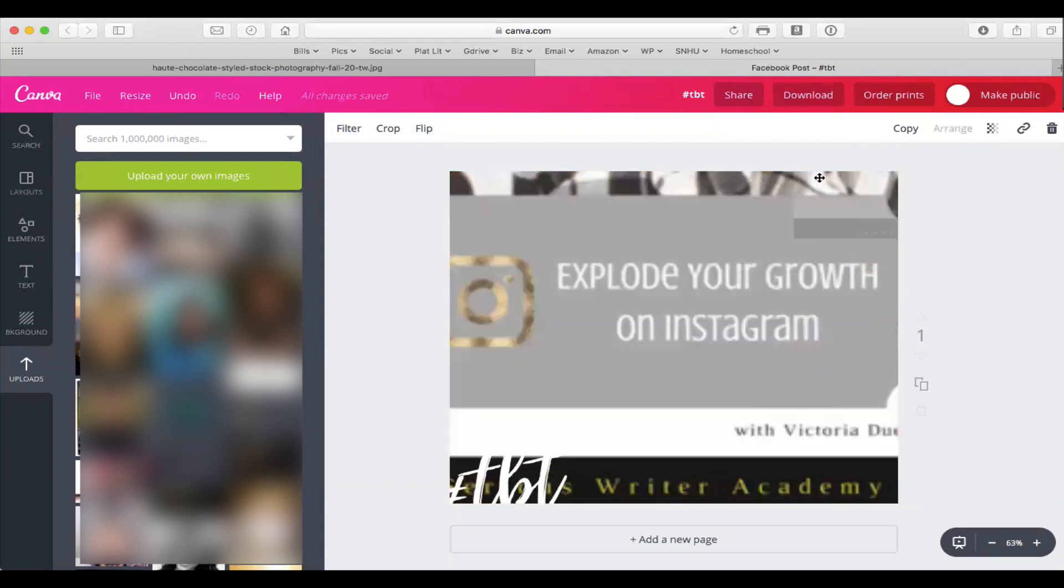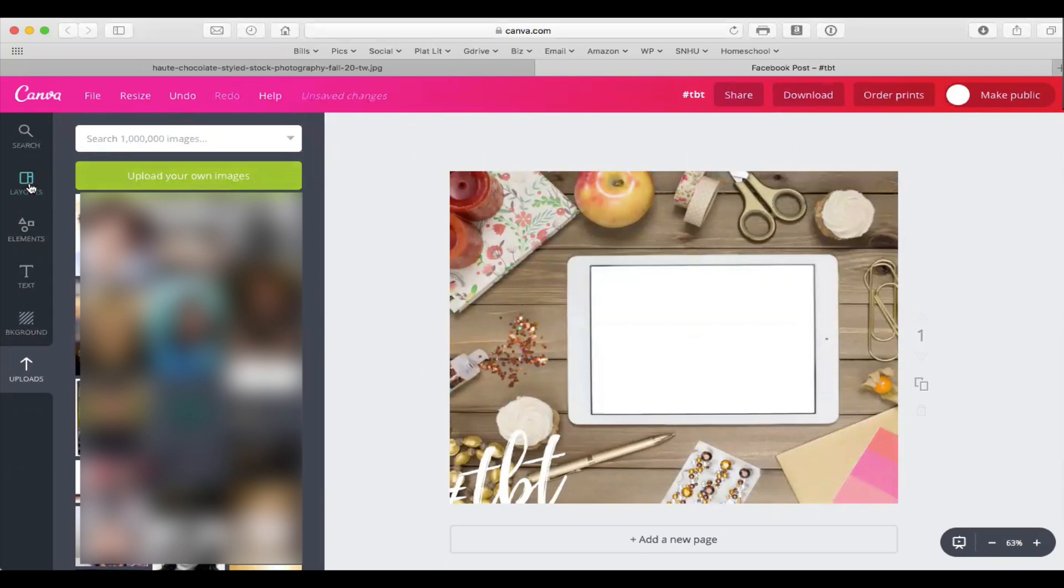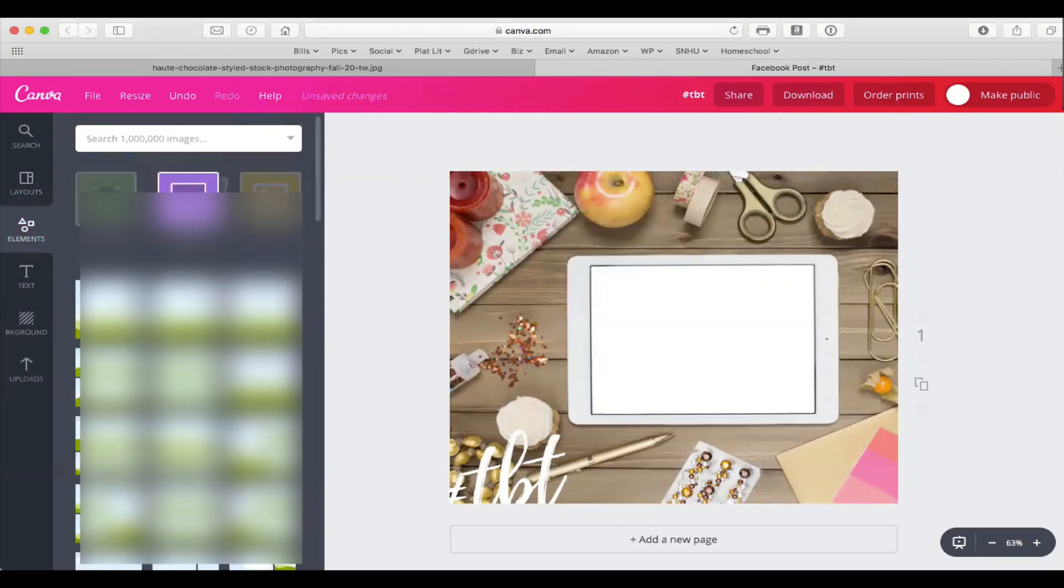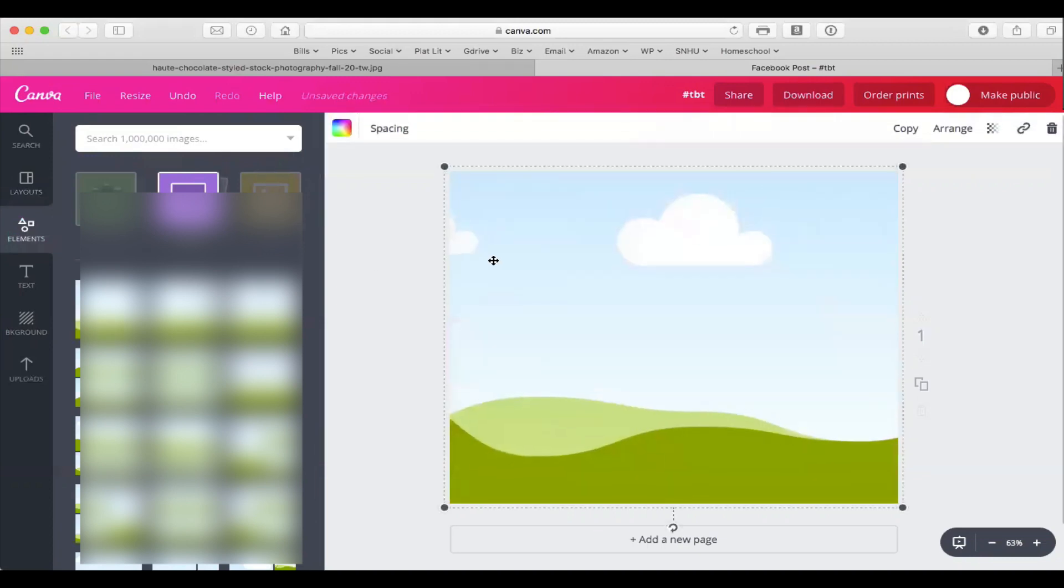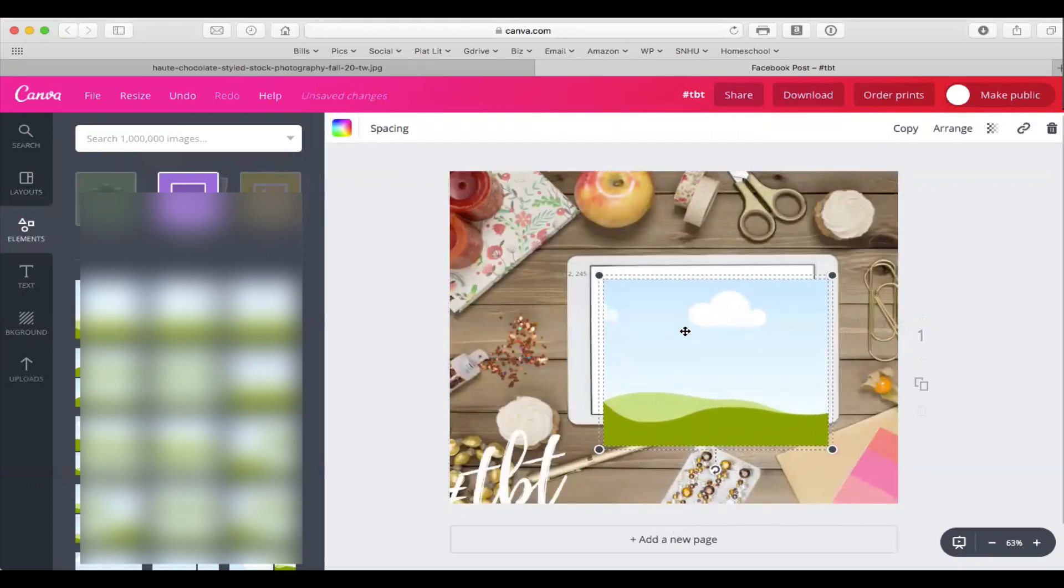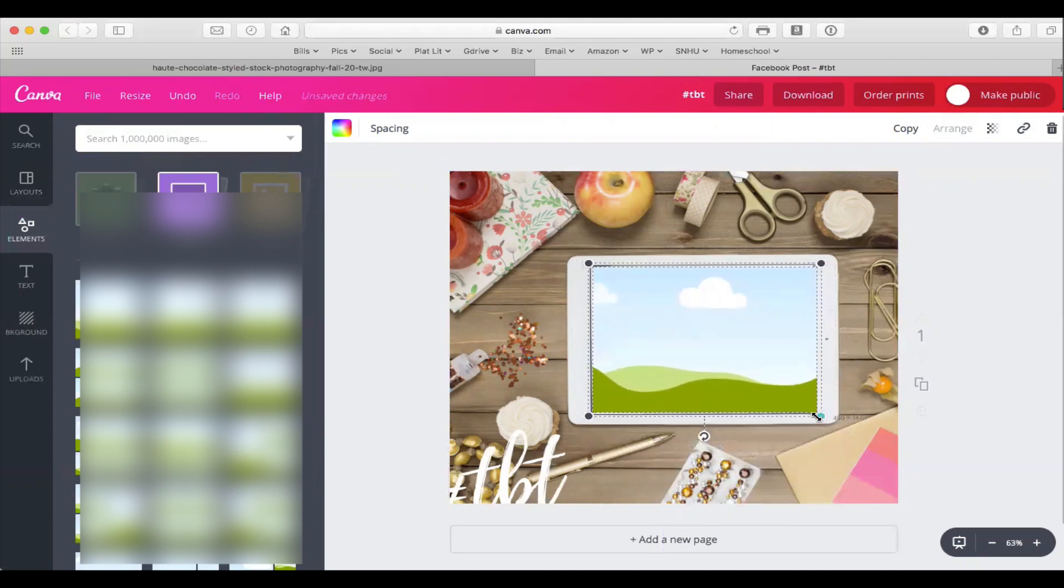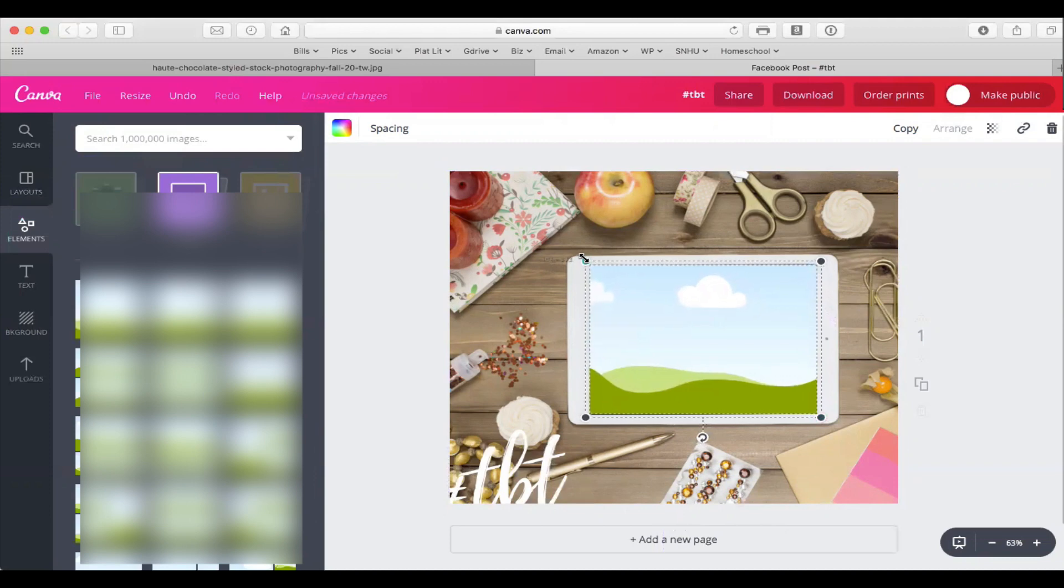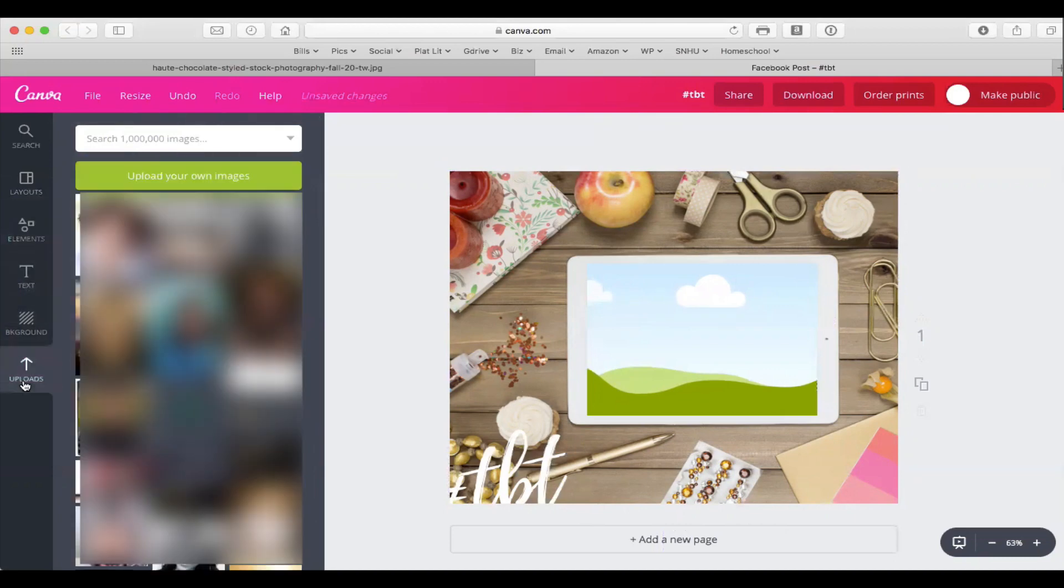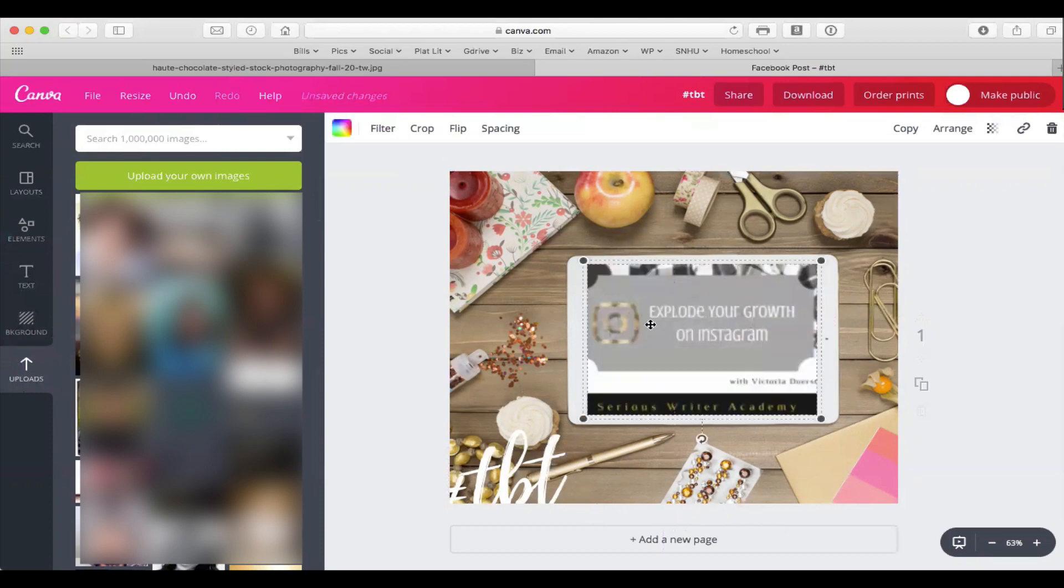So what I'm going to do is create a grid. I'm going to go back to Elements, choose the grids, and I'm going to choose this one. Then basically I'm going to resize the photo right in here, just trying to cover up as much of that as possible. Then I'm going to go back to my uploads, grab the picture, and place it inside of here.